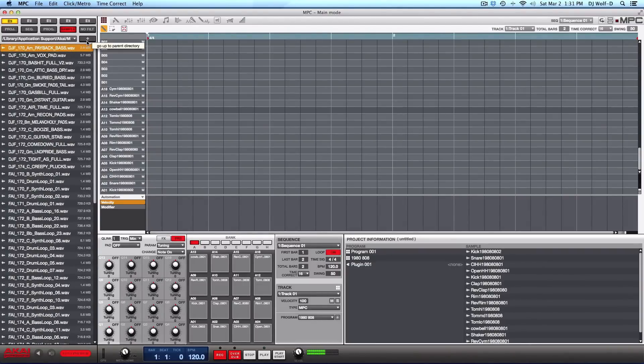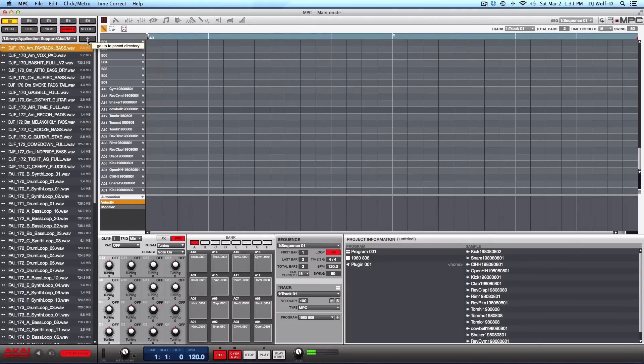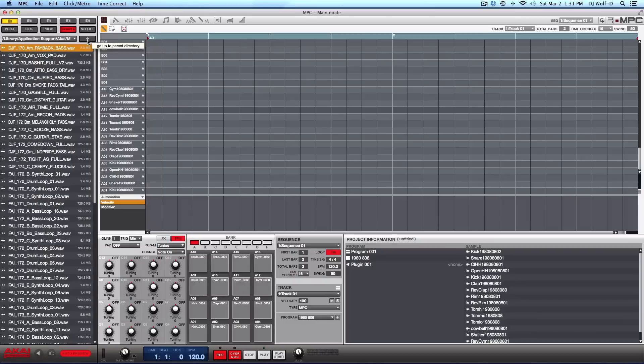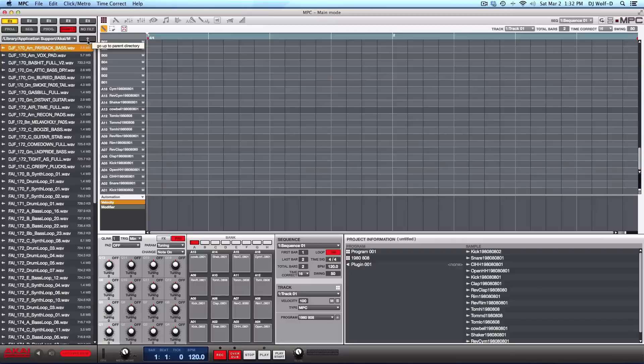So yeah, in case you didn't know, now you know how to access your over nine gigabytes of sounds that come with the MPC Renaissance and MPC Studio. It's your man, Wolf D signing out. Peace.